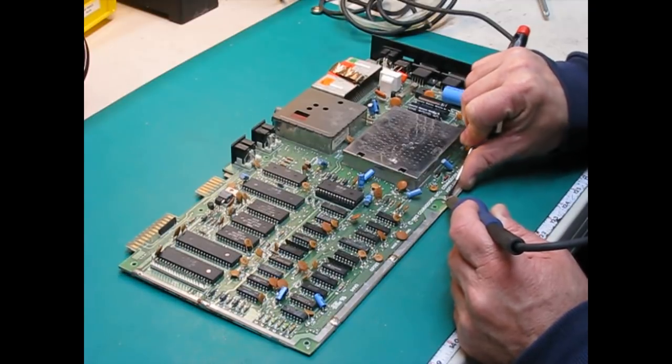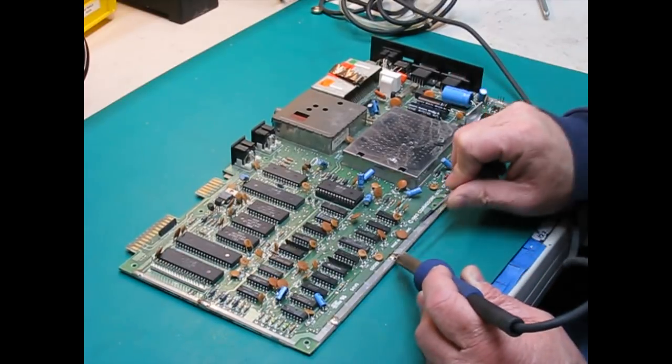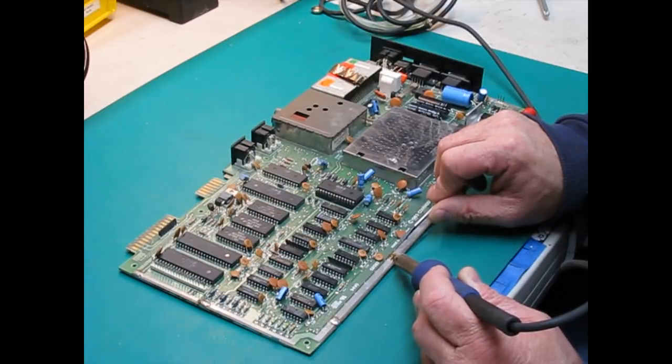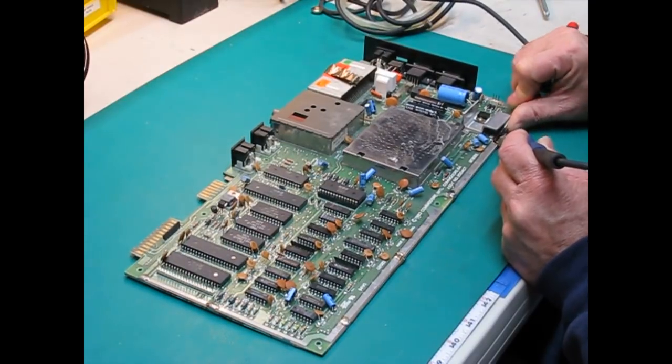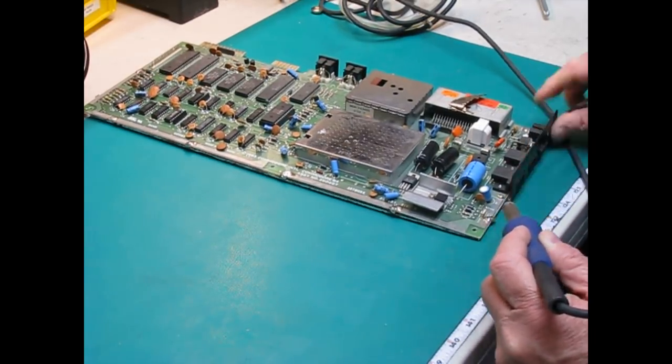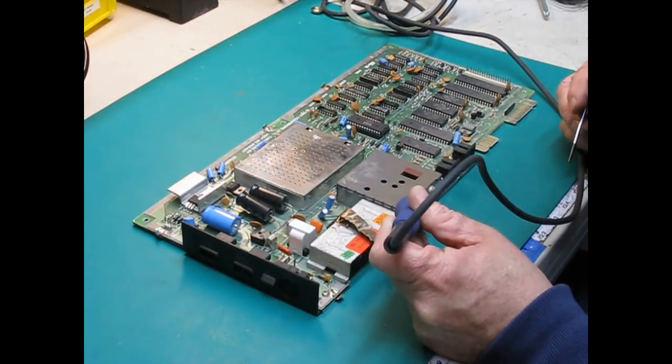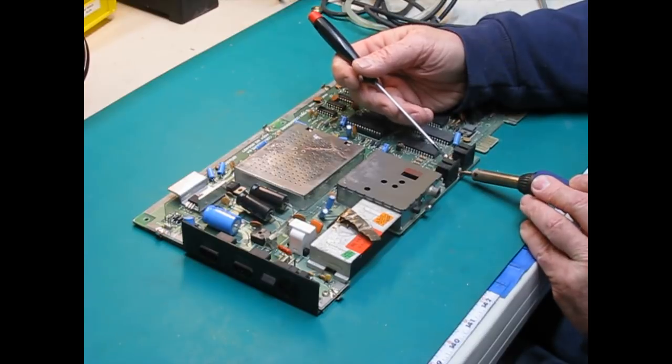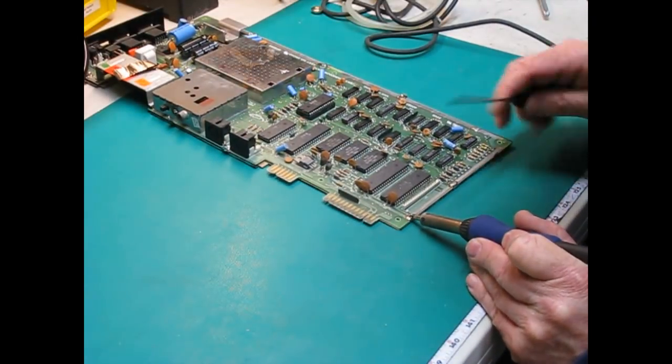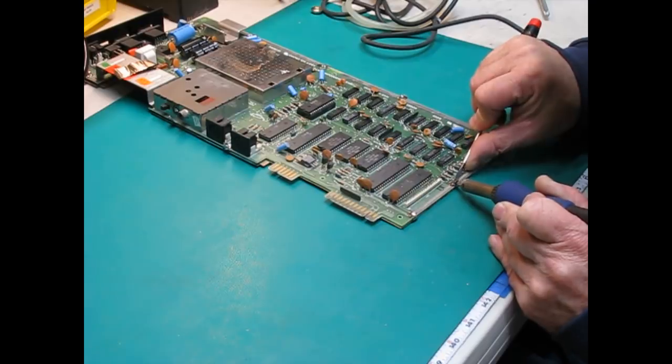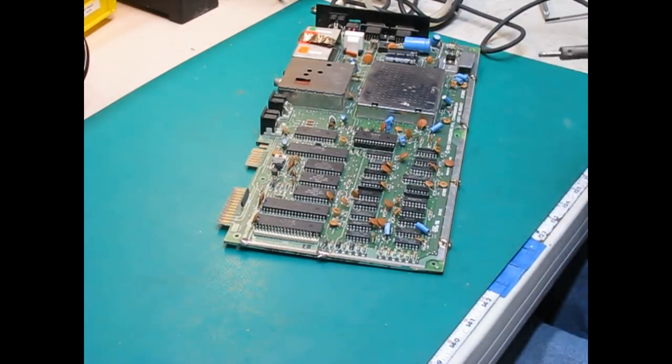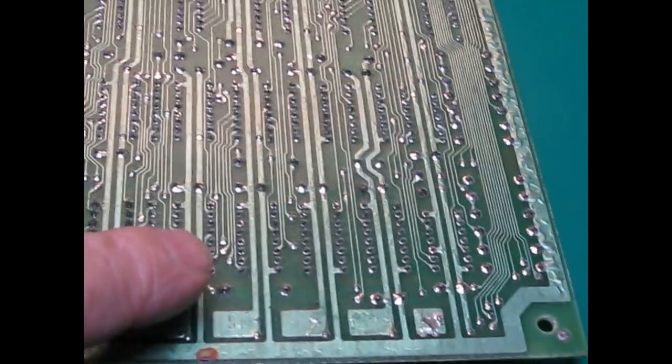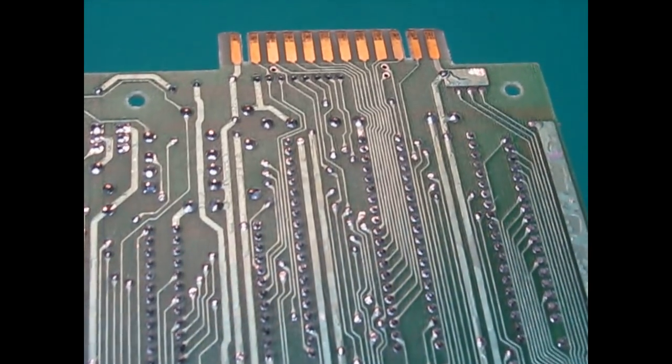I'm using a screwdriver to pry up on the tab as I heat it up. This one's been a little stubborn, there we go. Then we'll move on to the next one and you just work yourself around the board. Now we'll give the back side of the board a visual inspection. Look for burnt traces, corrosion, that type of thing. Now this one looks pretty good.